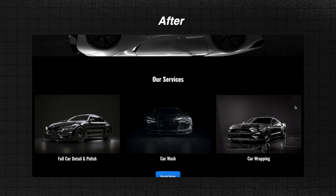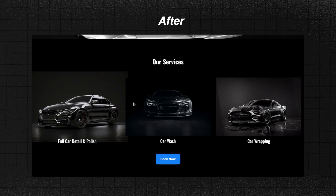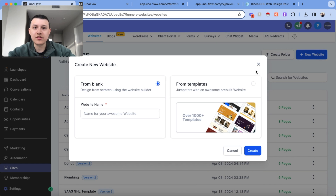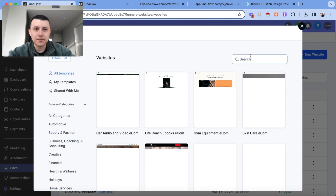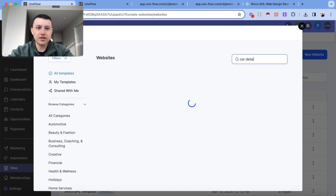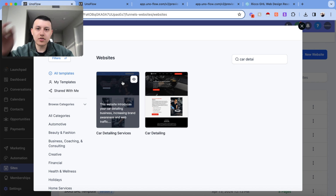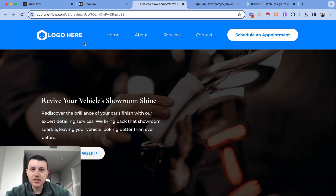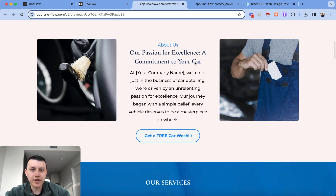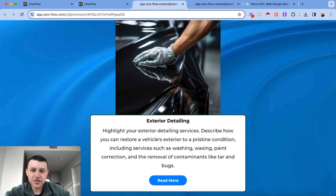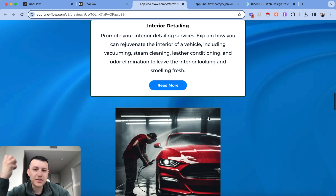For this example, I wanted to do a website for a car detailing business in Seattle. GoHighLevel has some templates for car detailing, so I'll show you the templates they have. I'm going to take a bad template and turn it into something way better. This is what the template looks like — it's okay, but it's not really popping. If we want to go after luxury detailing services, this is really not showing that.